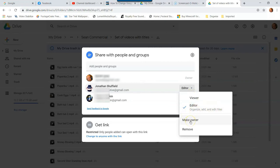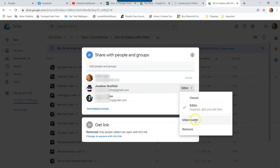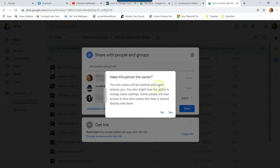Now I can make him an owner of the folder. If I make him an owner, I get knocked down to editor. So if you ever change someone to the owner of the file because you want them to take over it, like you're quitting a job or something, or you want them to take over the project, you don't want to deal with it anymore, you can do that. But when you make them the owner, watch what happens. Now it gives you a warning: make this person the owner, the new owner will be notified and could remove you. That's right, they get the power to remove or do anything they want. So now they're going to own this folder.